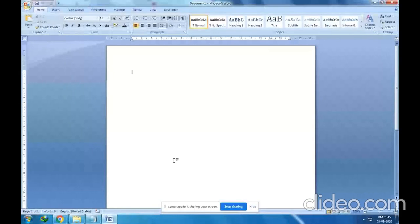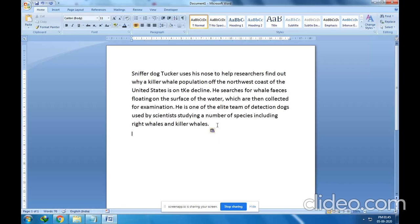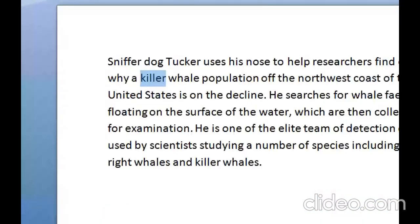I have already copied a paragraph, so I will paste it here using the shortcut Ctrl+V. This is the paragraph copied from another source. Now I will find some similar words — synonyms — for a word in this paragraph. I will select the word 'killer'. I have selected the word killer and now I will find its synonym.